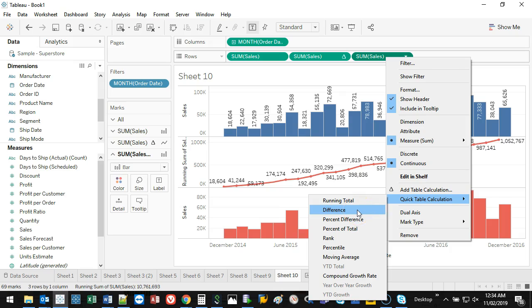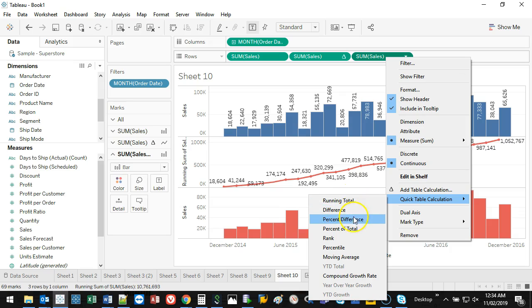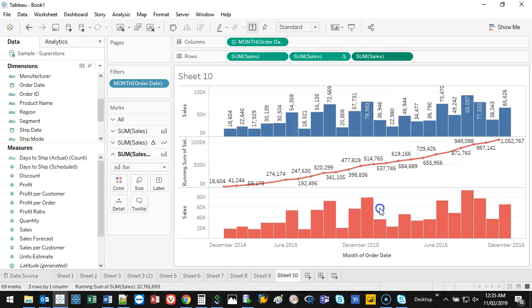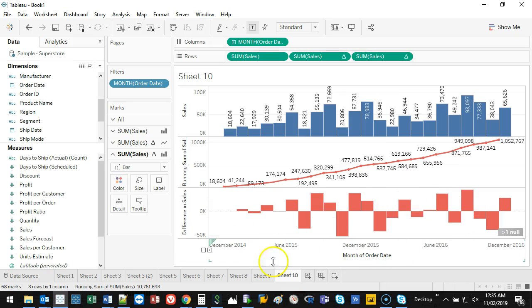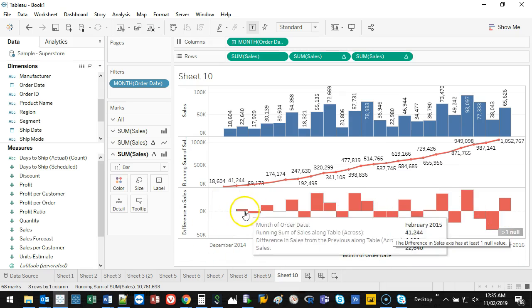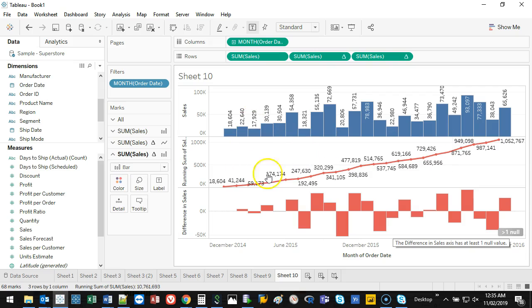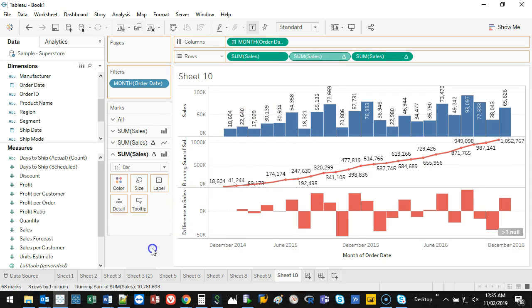The ones we're really going to be looking at are running total, difference, and moving average. Those are the three main ones I use. Let's go difference.